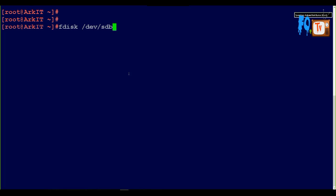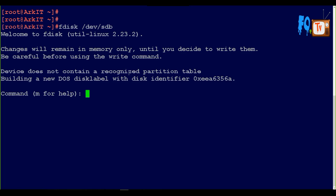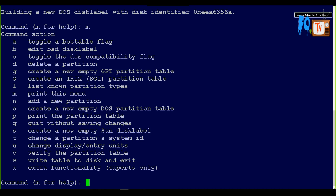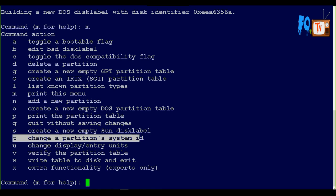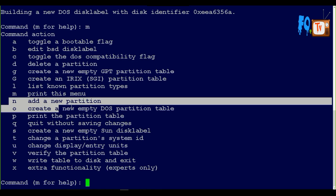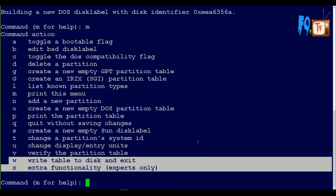Here you can type M and it will provide you the help - all the options. In these options, we are going to see only T option, N option, and W option. Most of the times we see P option. D also we can see, but rest of the options we may not use.